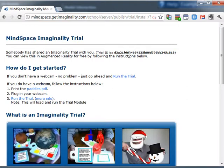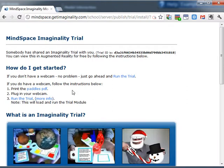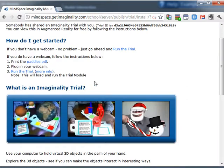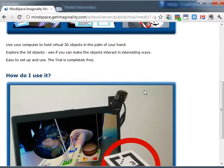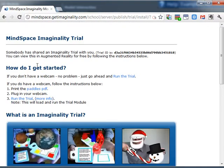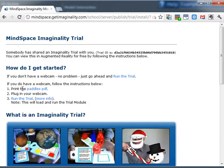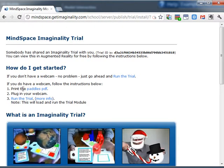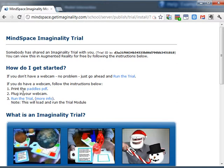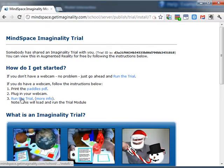So this takes us to a page that describes what an Imaginality trial module is, how to use it and how to get started. In my case I already have paddles, I already have my webcam, so I'm just going to go ahead and run the trial.